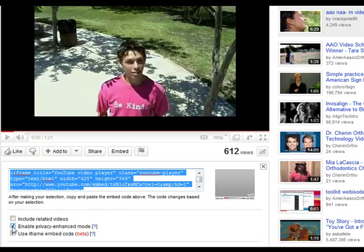Click on enhanced privacy mode. The reason you do this is if someone double clicks on a YouTube viewer it will not take you back into the YouTube site — you will remain on the site where the code was embedded. The third option is 'use iframe embed code,' which allows your embedded video to show up on a smartphone or on an iPad.